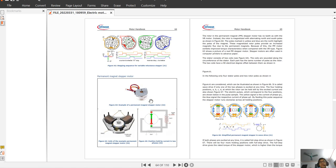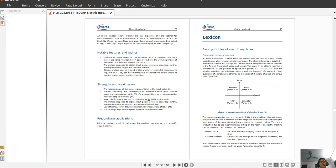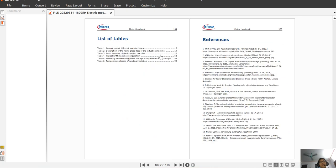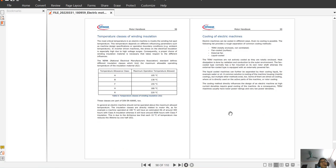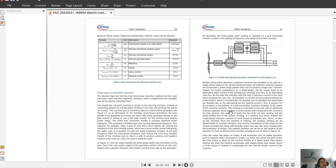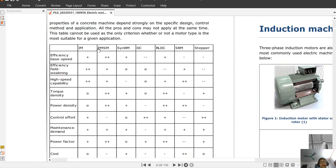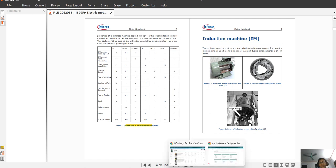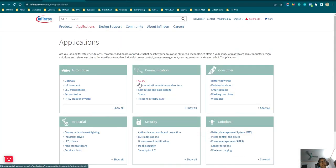The next section covers the stepper motor, where you can find all the information. The last section is the electrical basics and principles of electric machines, with a full list of tables and references. To summarize, today's video reviewed all seven types of electric motors covered in the handbook. If you want this handbook, please comment your email address in the comment section and I will send it to you, or you can visit the Infineon website to check the applications and documentation. Thank you very much for watching, and I will see you in the next video.